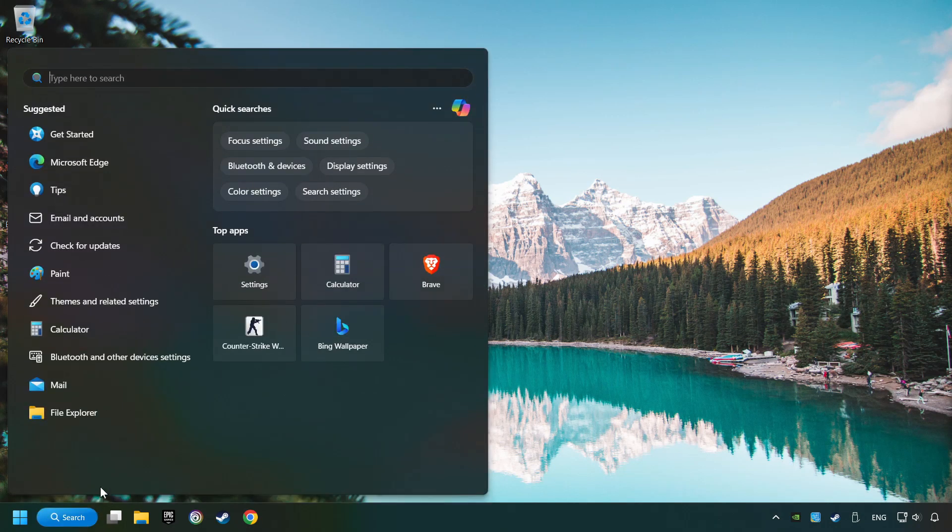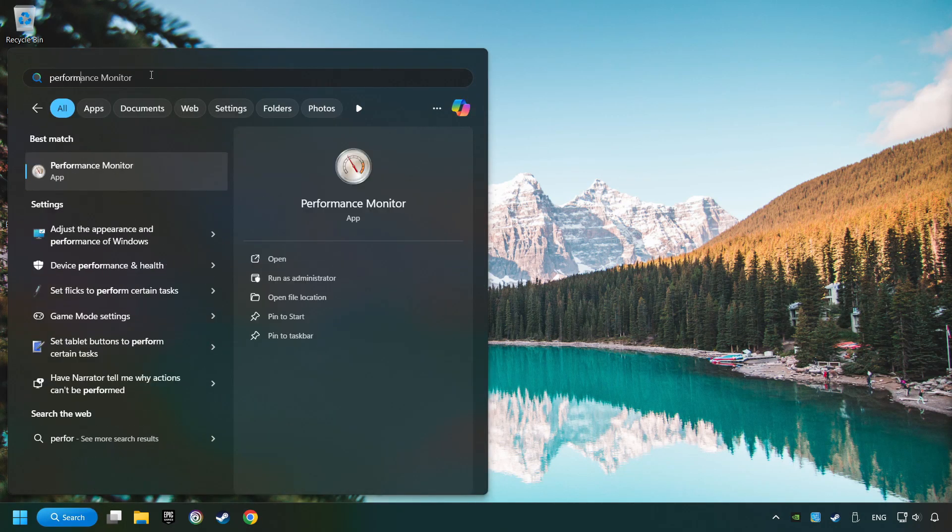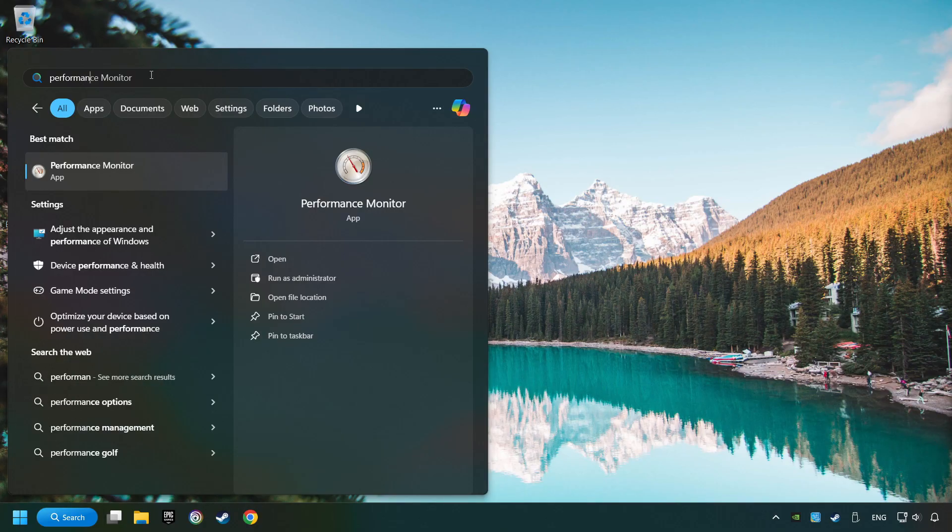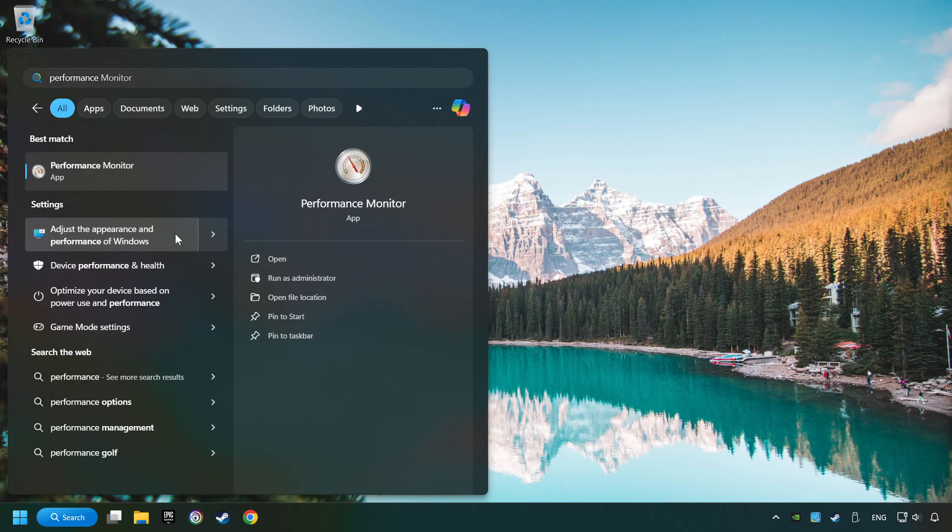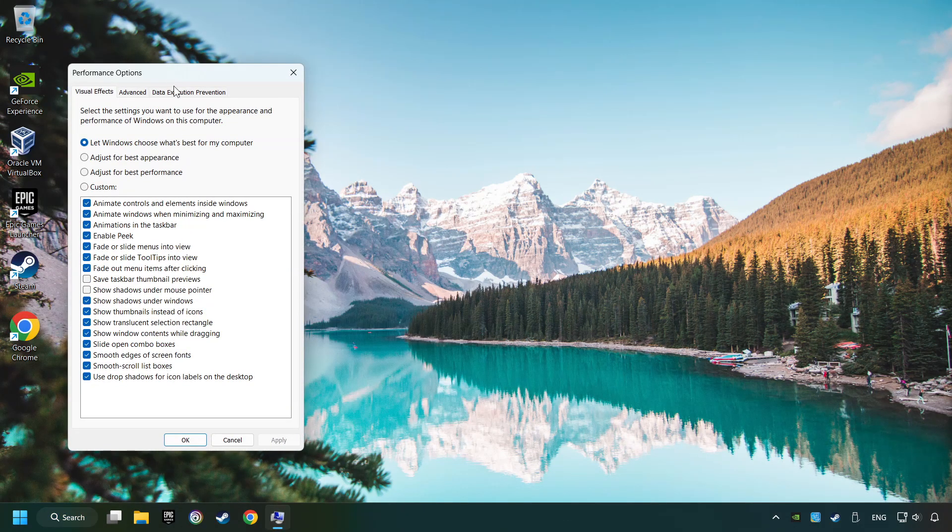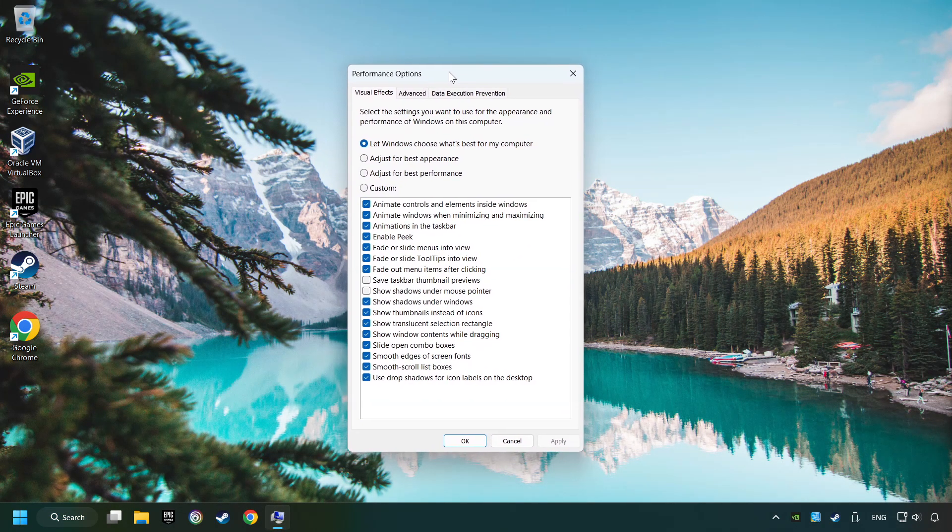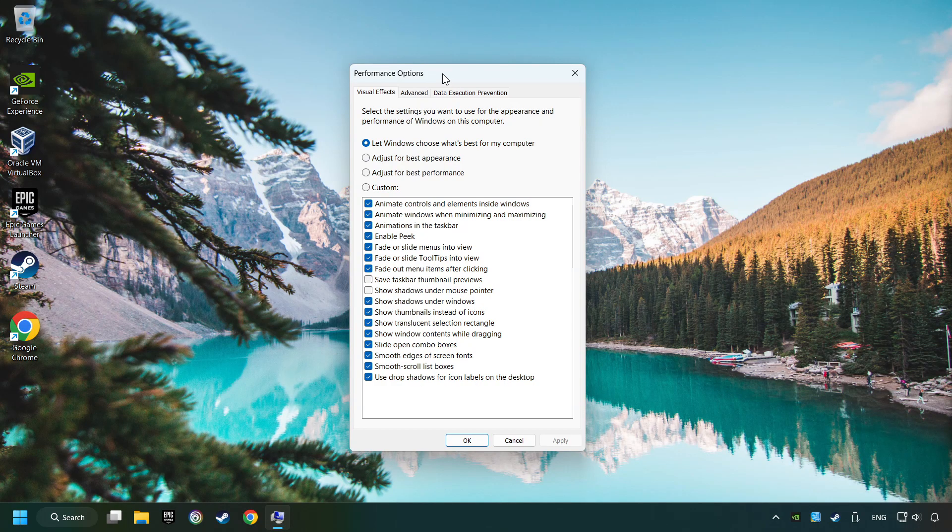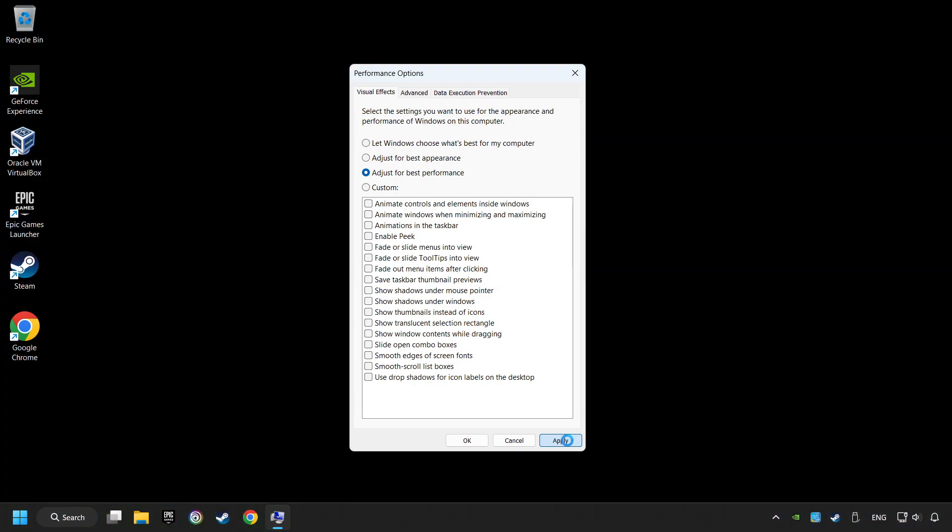Click on the search box and type in Performance. Click on Adjust the Appearance and Performance of Windows. Choose the Adjust for Best Performance Mode. This will decrease the resolution of Windows Appearance. Click on Apply and then hit OK.